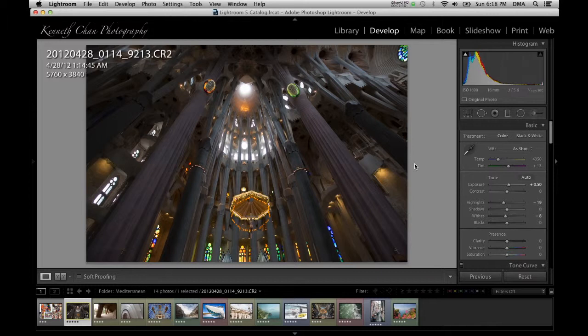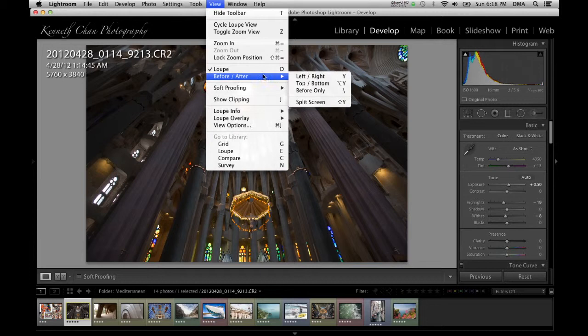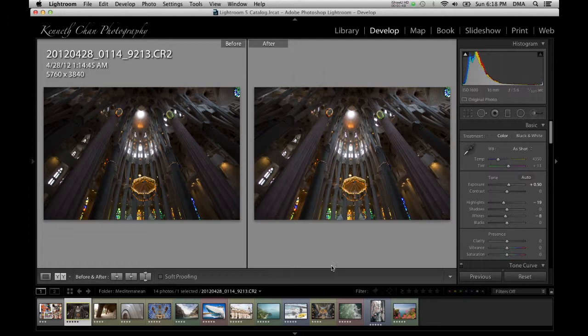If you like, you can also keep the before and after images up at the same time by clicking the view menu, then before and after, and selecting one of the split screen options.